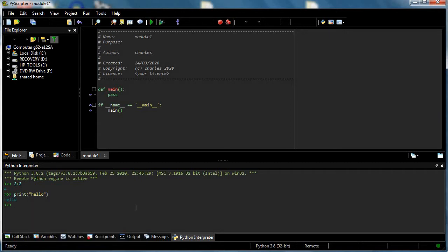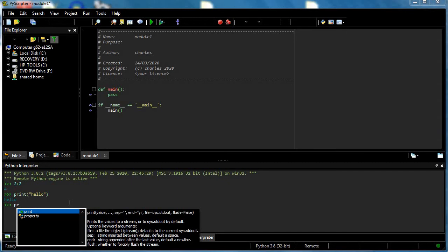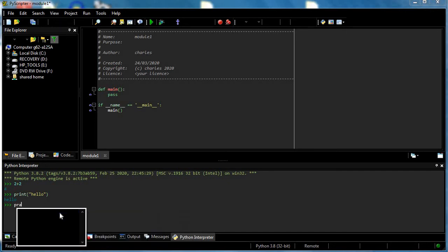I get hints, so as I started to type print, a little thing comes up that says what command starts with P-R-I and there's also a bit of information about what print does. But if I do something completely different like P-R, there isn't a P-R so I can see it's empty, so it helps with making fewer typos.